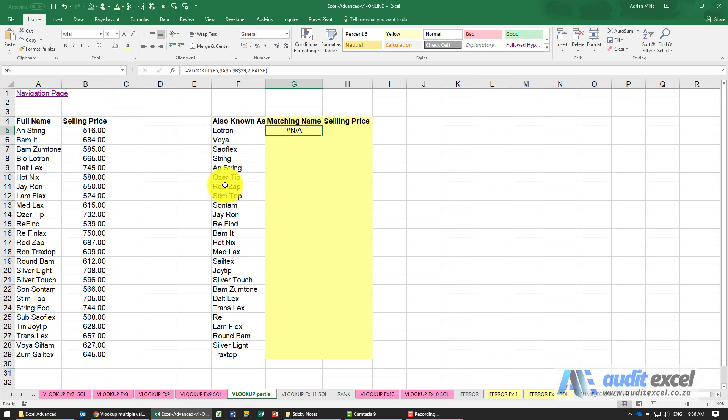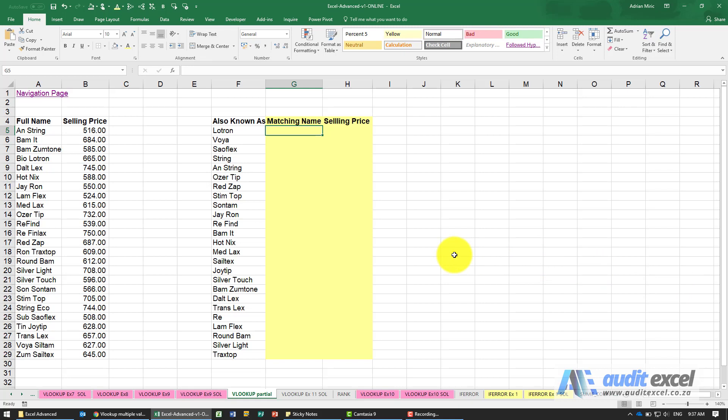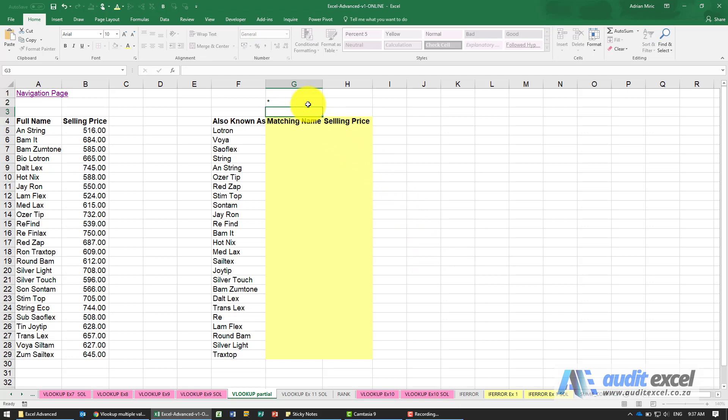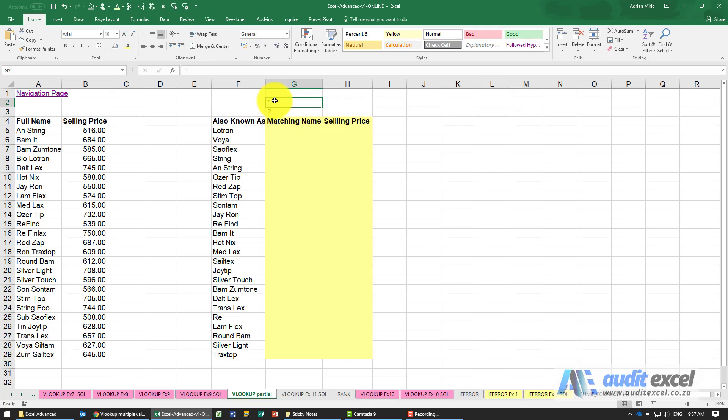You can use VLOOKUP to find partial matches. In order to do this we need to make use of the wildcard characters. If you're not aware of what these are, the asterisk and the question mark can be used in certain formulas to tell Excel, in the case of the asterisk, that you're not sure how many characters or what they are but there are characters either before and after an item, and the question mark is exactly one character but you don't know what it is.